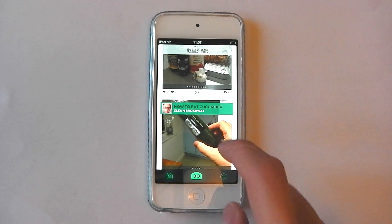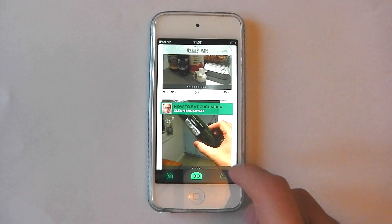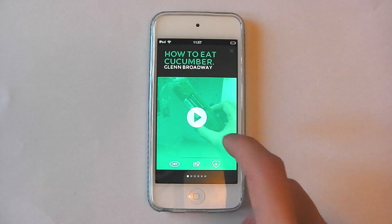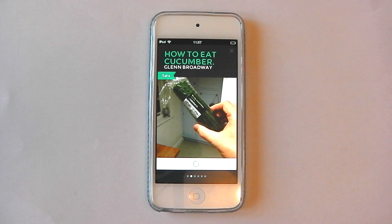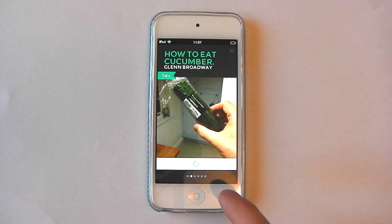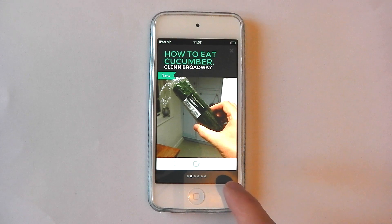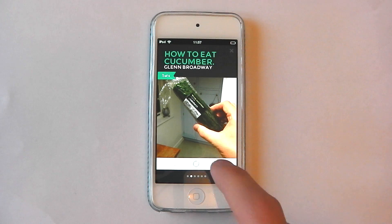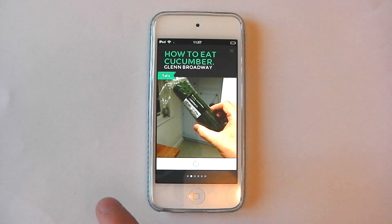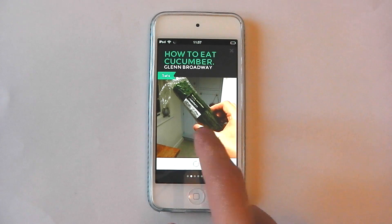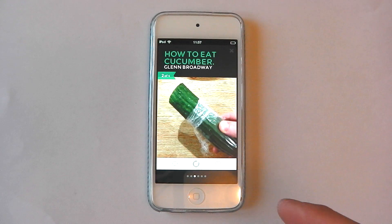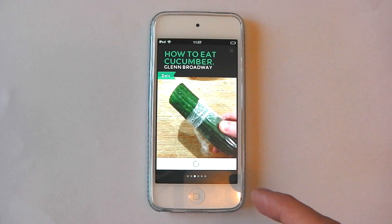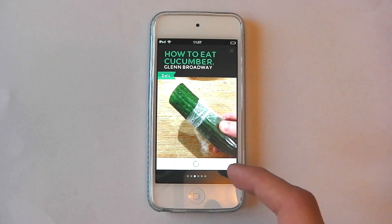For example, this guy here - HowToEatACucumber. So you go ahead and hit it, press play. HowToEatACucumber. The first step is to get a cucumber. This one's from Sainsbury's, but yours could be from anywhere. Now he's got quite a funny voice and this is just kind of a piss take. But you get how it works, and then once that's done you swipe away. Peel back the plastic wrapper - it's a little like peeling back the full skin of a human mammal.